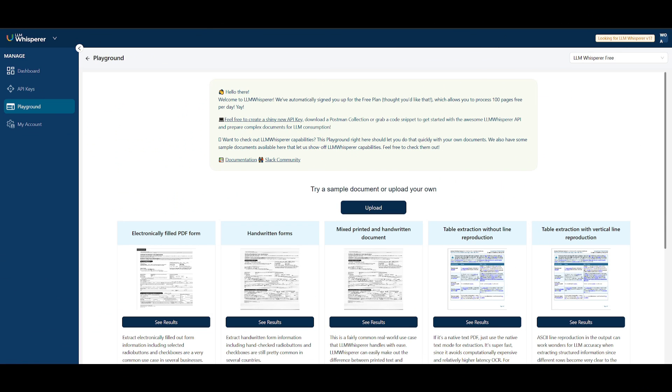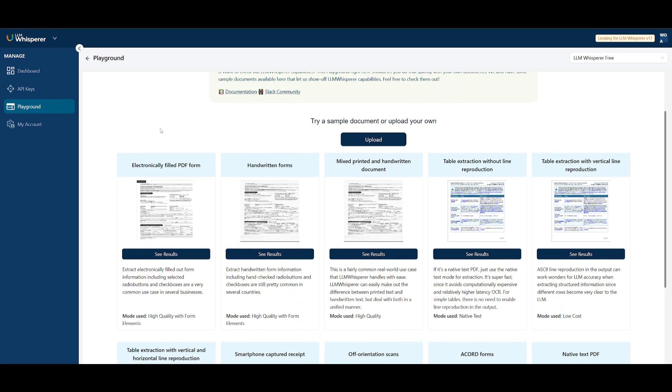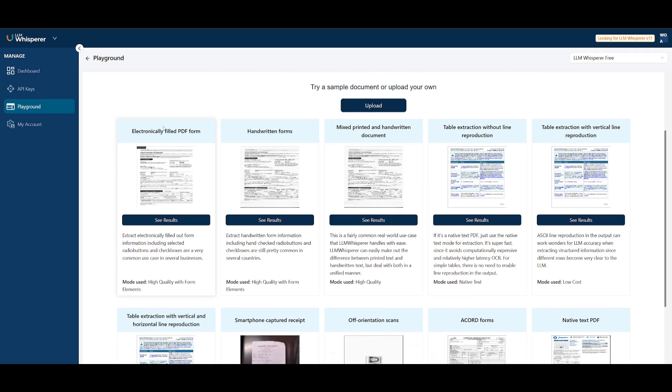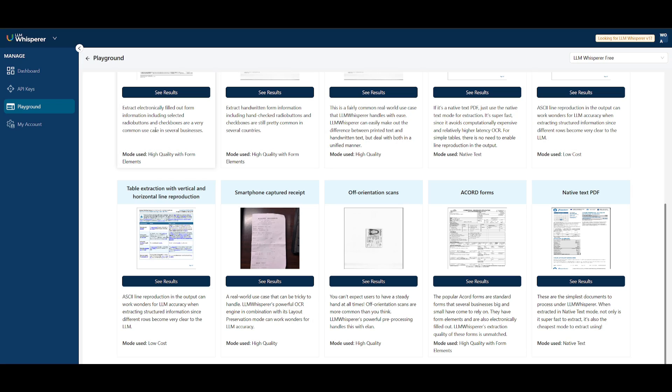Since our last video on Unstract, the team has officially developed LM Whisperer, which is a technology that optimizes how data from complex documents is presented to LLMs. Whether you're dealing with PDFs, images, or scanned files, LM Whisperer pre-processes these formats to make them more understandable for large language models. It's available as an API, seamlessly integrates into your system, and ensures your data is ready for optimal AI performance.